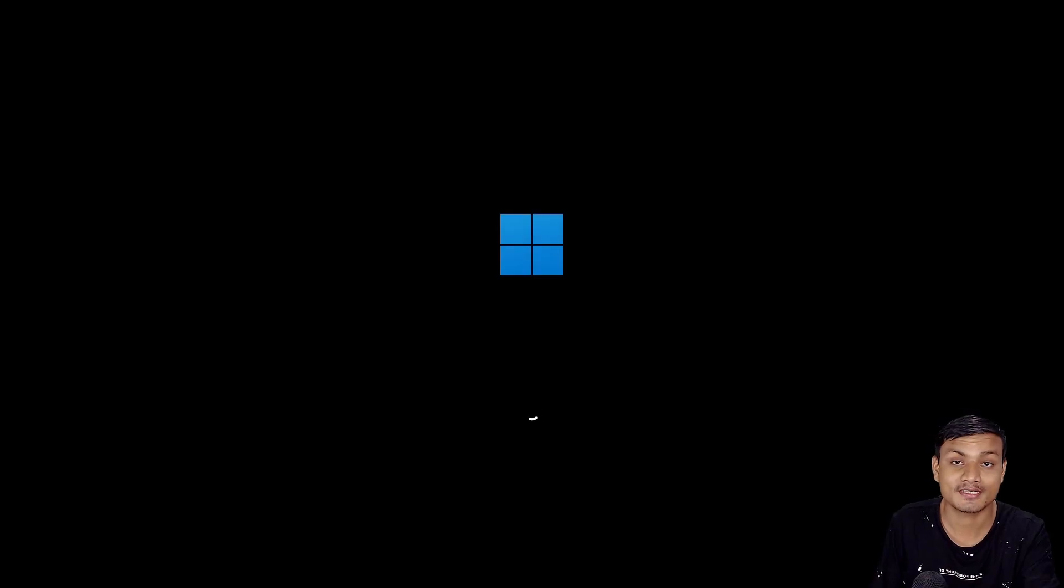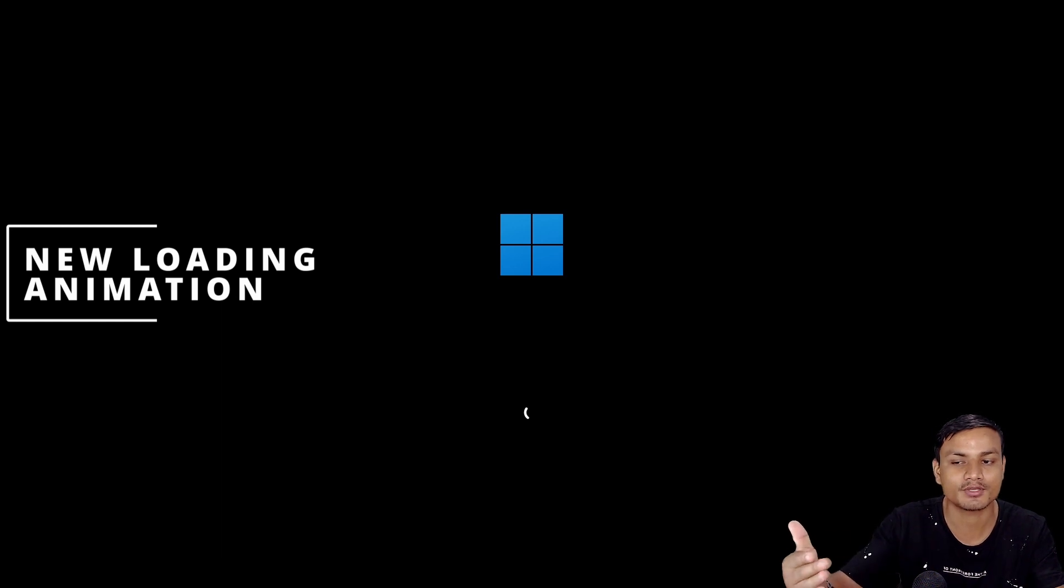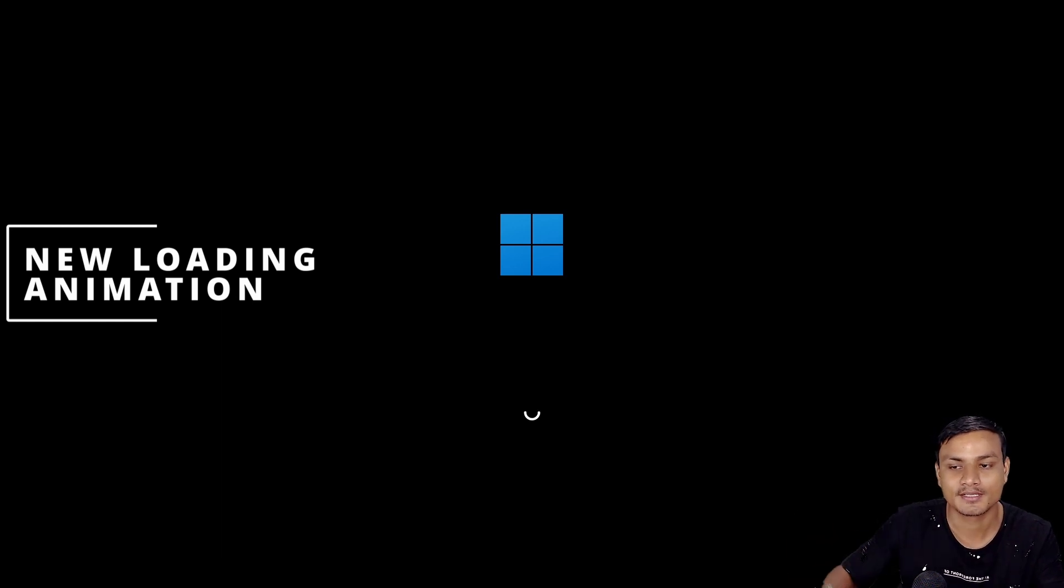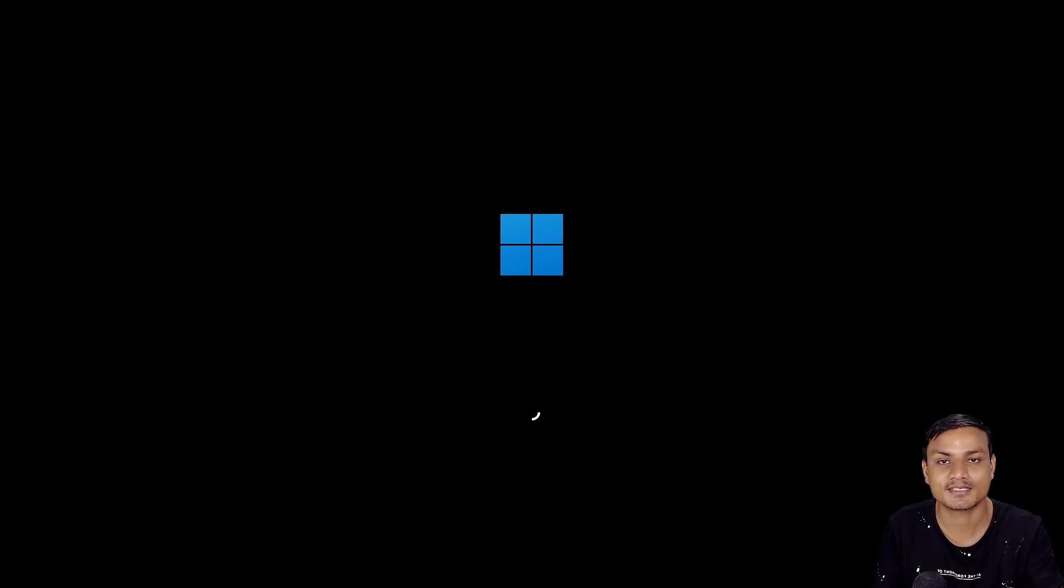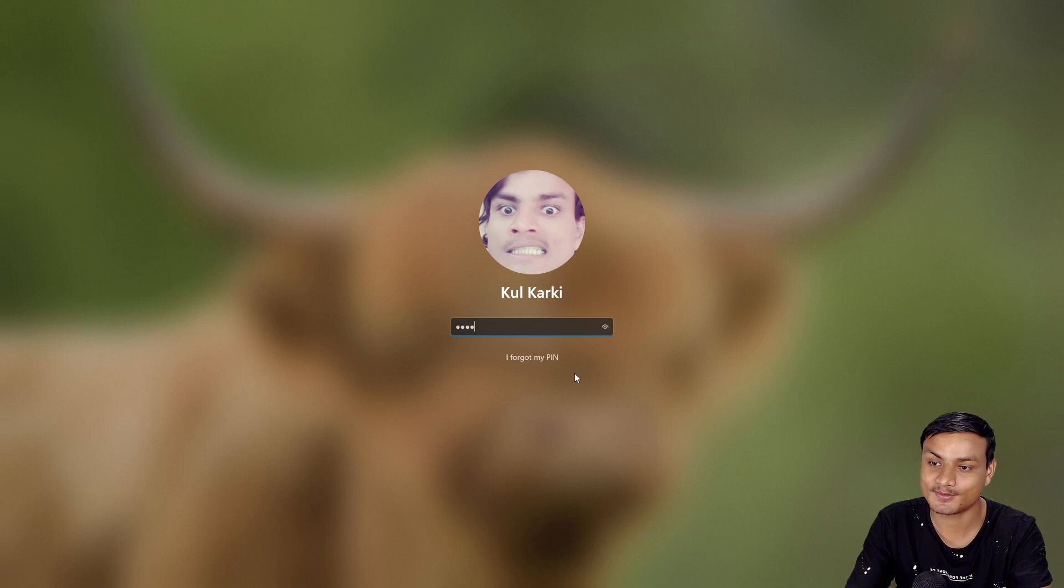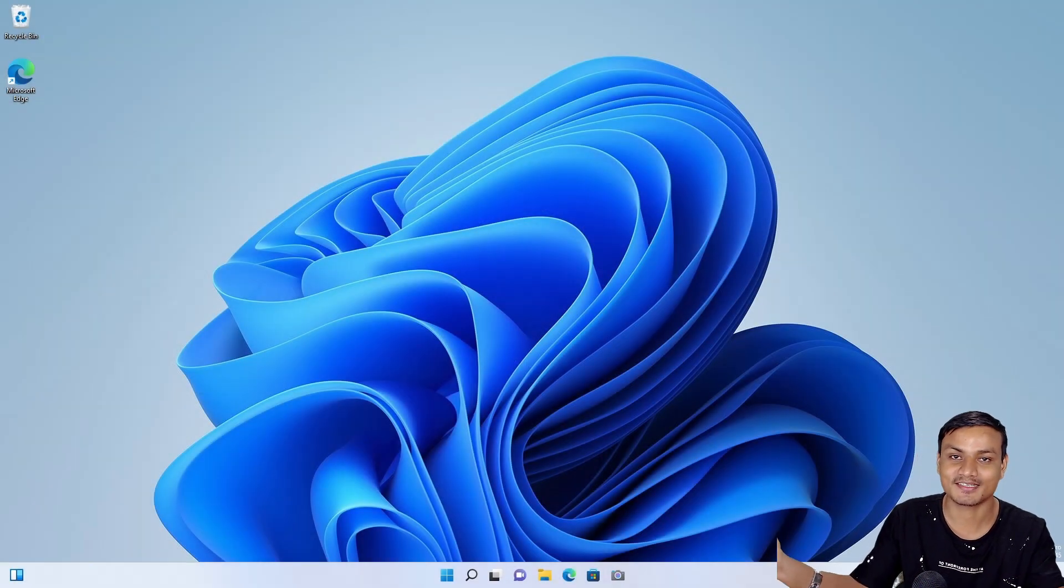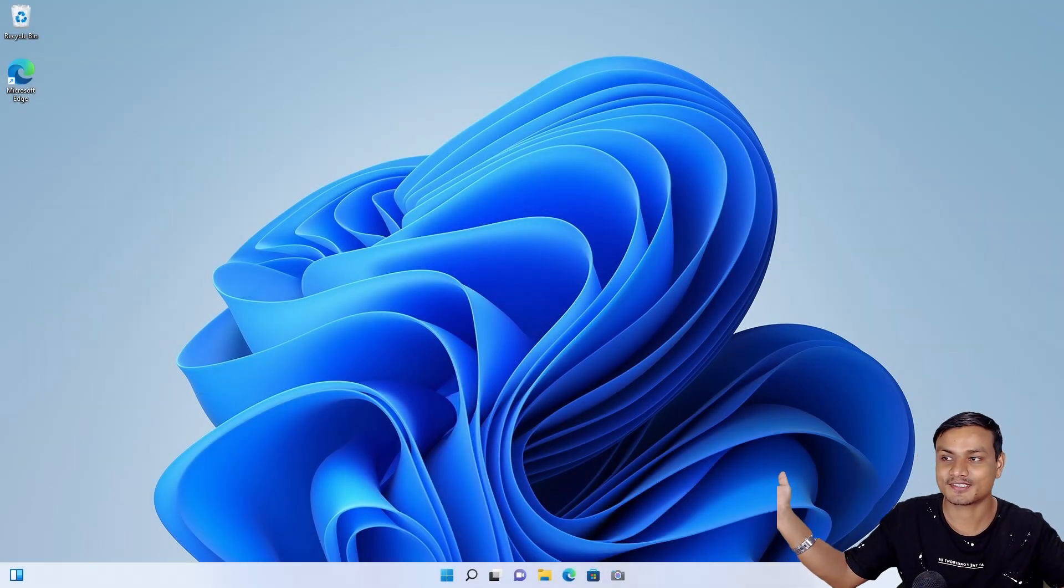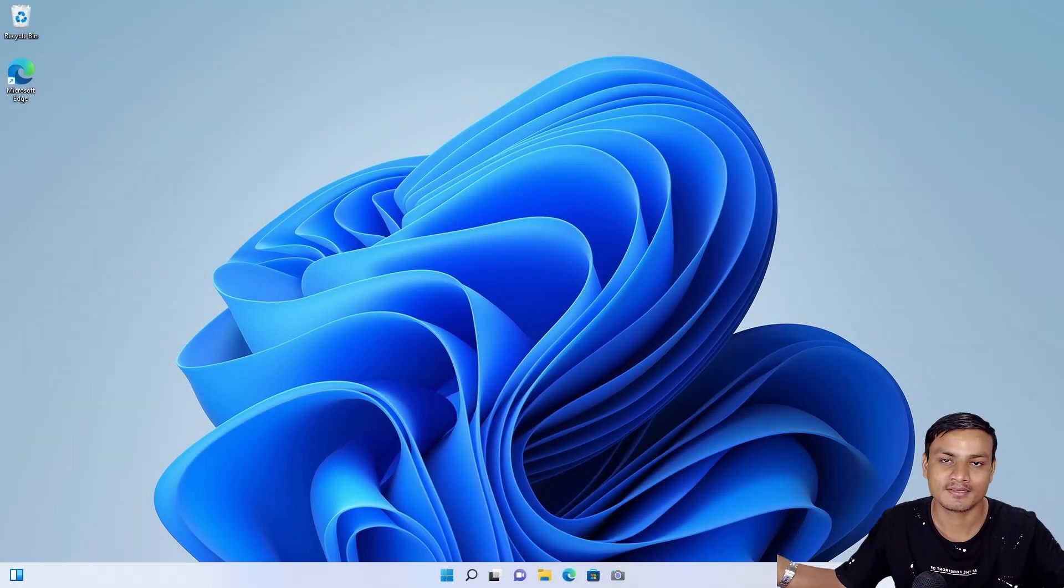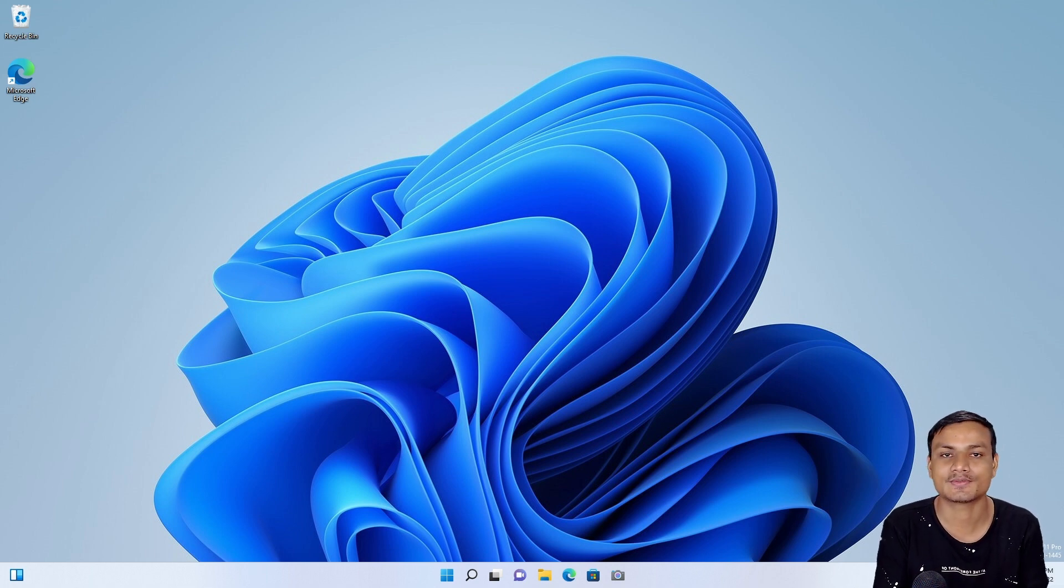Now on to the last feature—that is the new loading animation when you turn on your computer. So you can see right here Windows 11 is booting up, and then we have the new loading animation or new loading style that looks very cool. Yeah, that's it. These are some notable and some good features coming to Windows 11 to make Windows 11 even better.